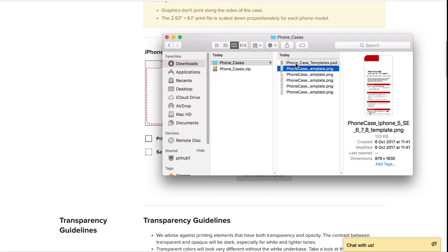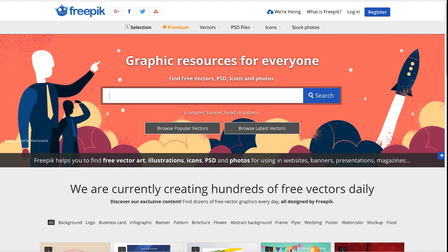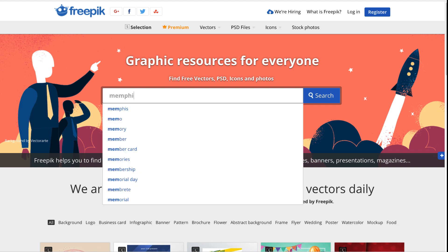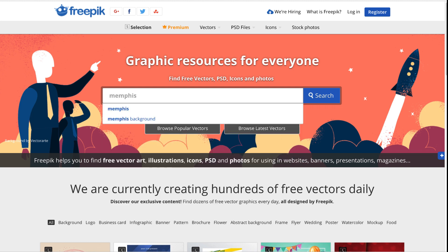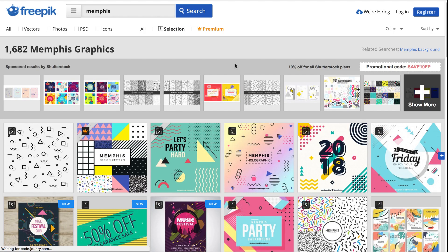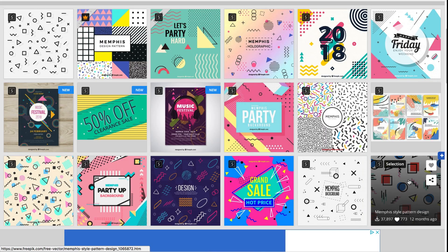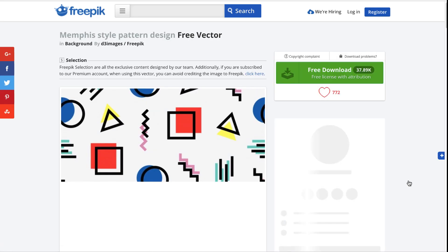Next, you want to head over to freepic.com. This is a website which provides high quality graphics for free as long as you give attribution to the author. Search for a graphic, for this example I'll search for Memphis.